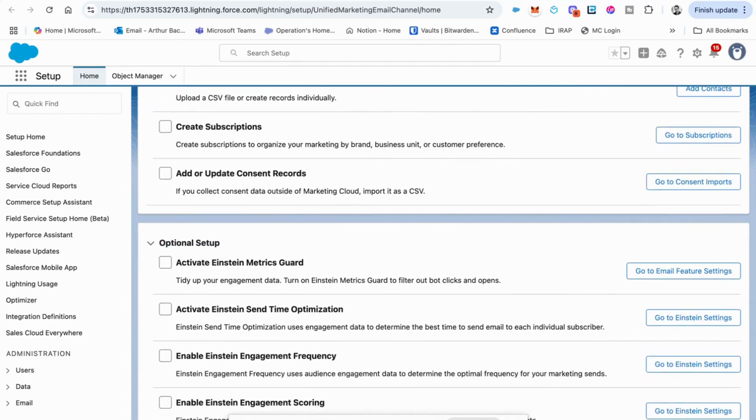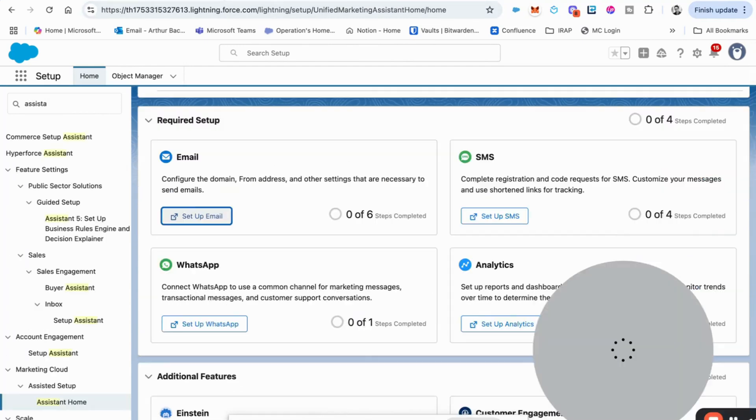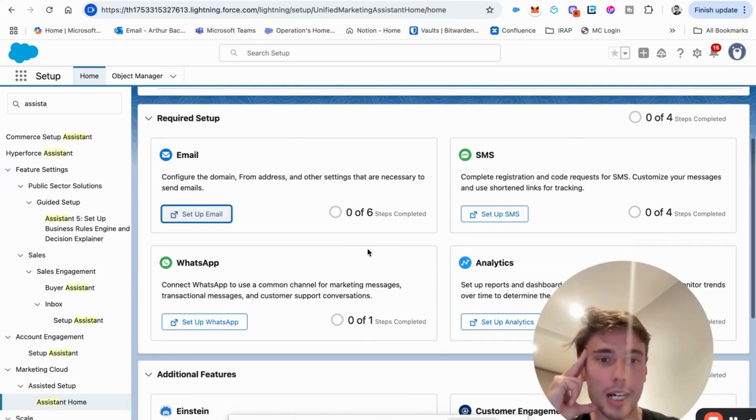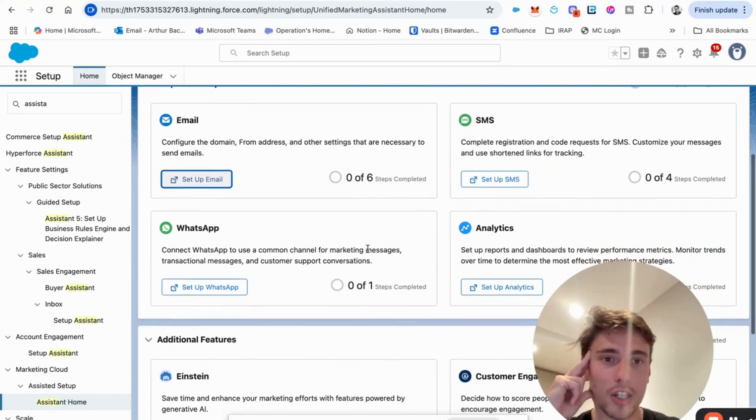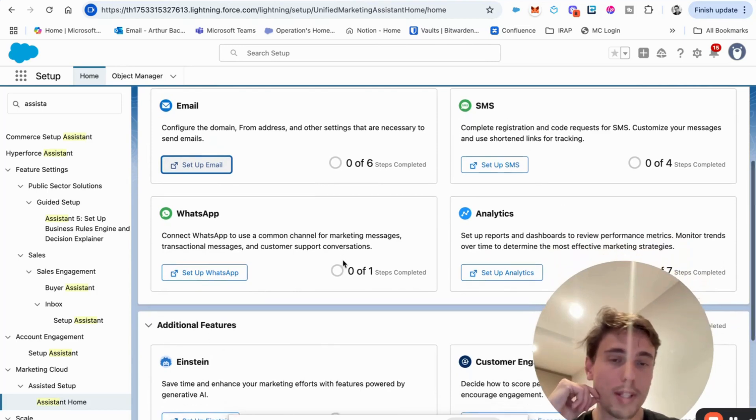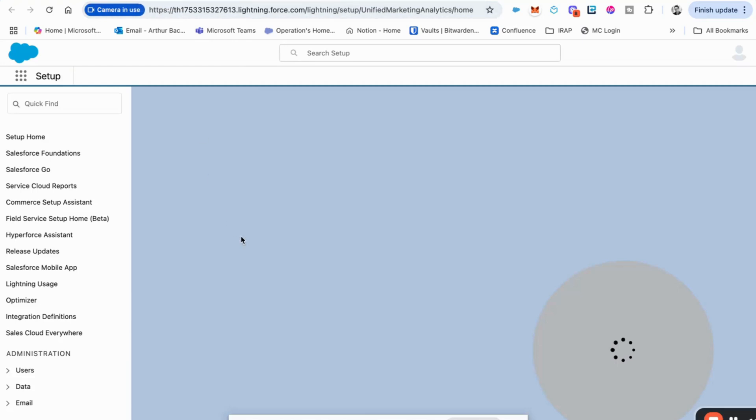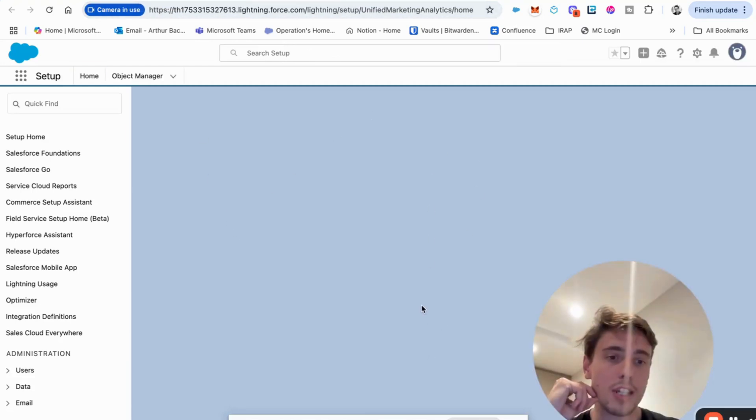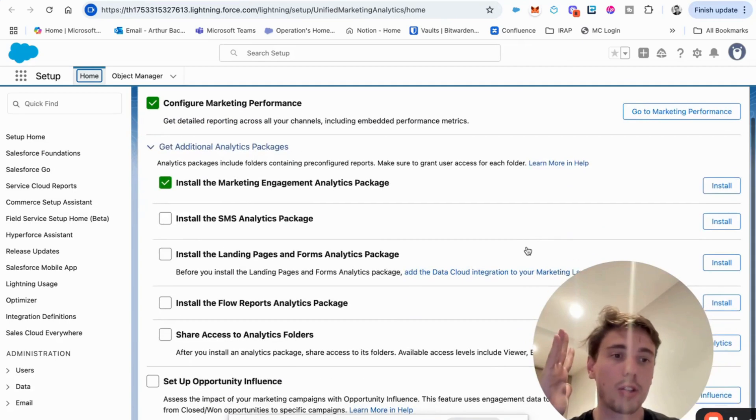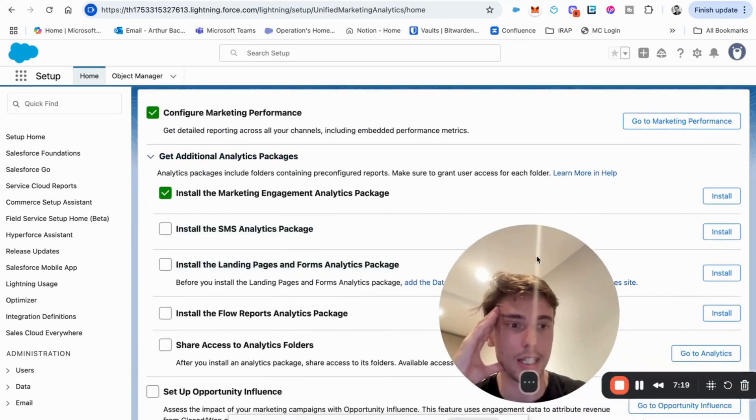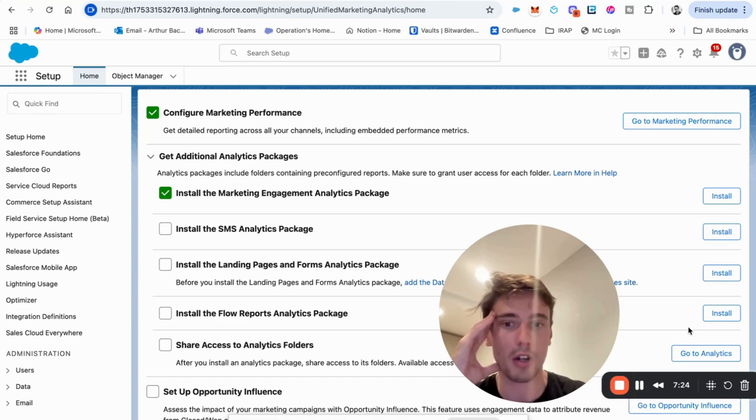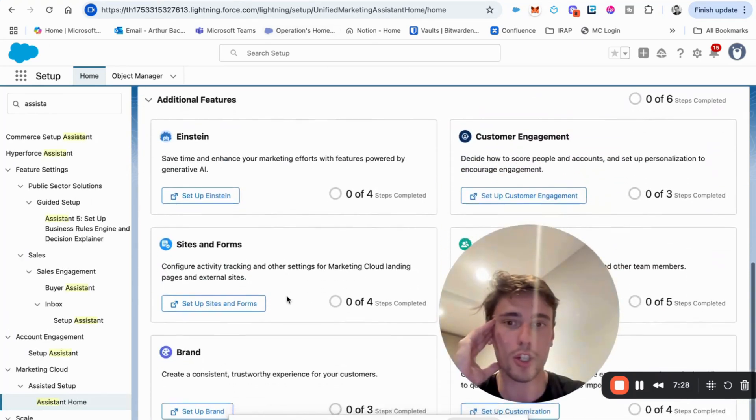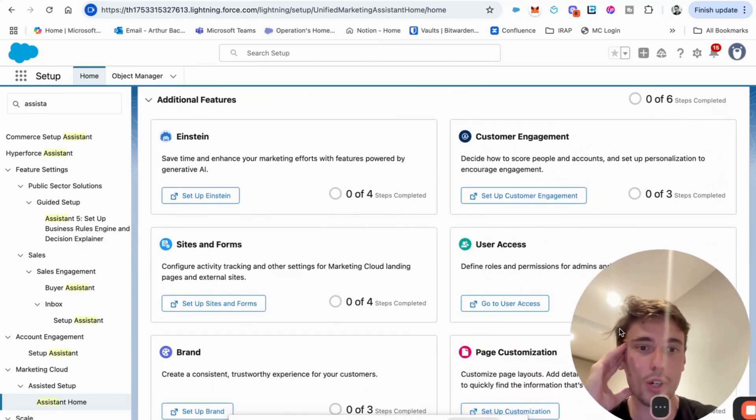And here you will have everything that is related to Einstein intelligence. So AI related stuff. So that's when do I send my email at the best time, to which audience is very engaged. So you have that for SMS as well, WhatsApp, and in analytics, you have the same process here. You will need to install additional packages. I think the great thing that Salesforce did about this product is that everything is plug and play. You can see here, it's just about clicking on install button and it will install all the packages.